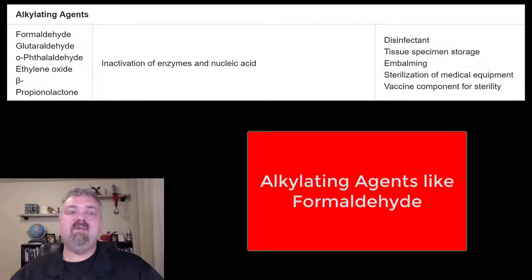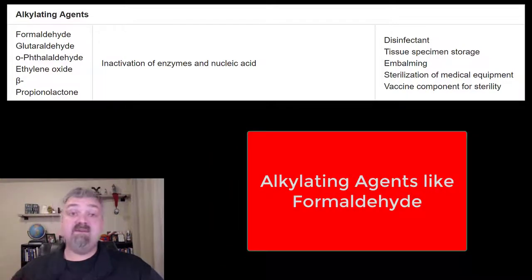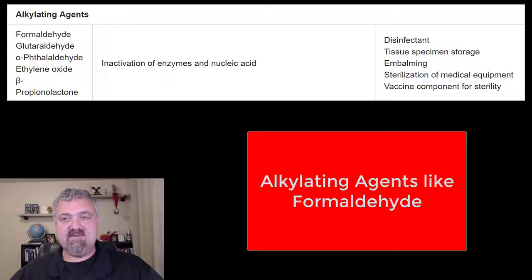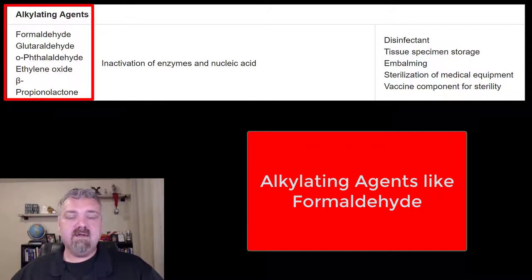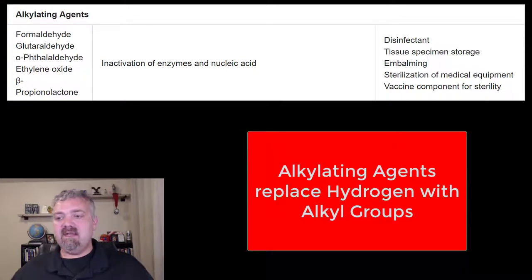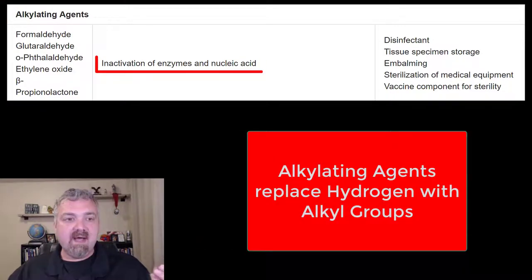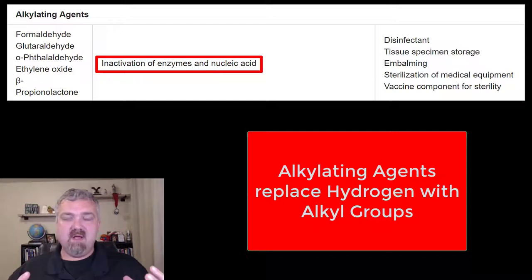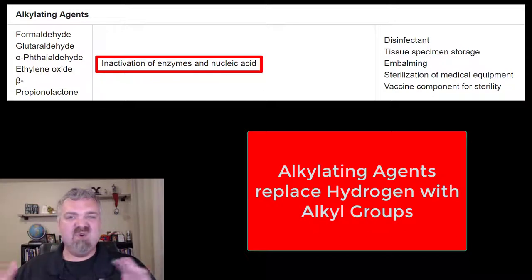Hey everybody, Dr. O. In this video, we're going to talk about the alkylating agents. Maybe you haven't heard that term, but you've probably heard of things like formaldehyde. We will primarily focus on formaldehyde and glutaraldehyde, but we will talk about a few other ones as well. So how these actually work — alkylating agents pull hydrogen atoms off of molecules and plop on something with an alkyl group.